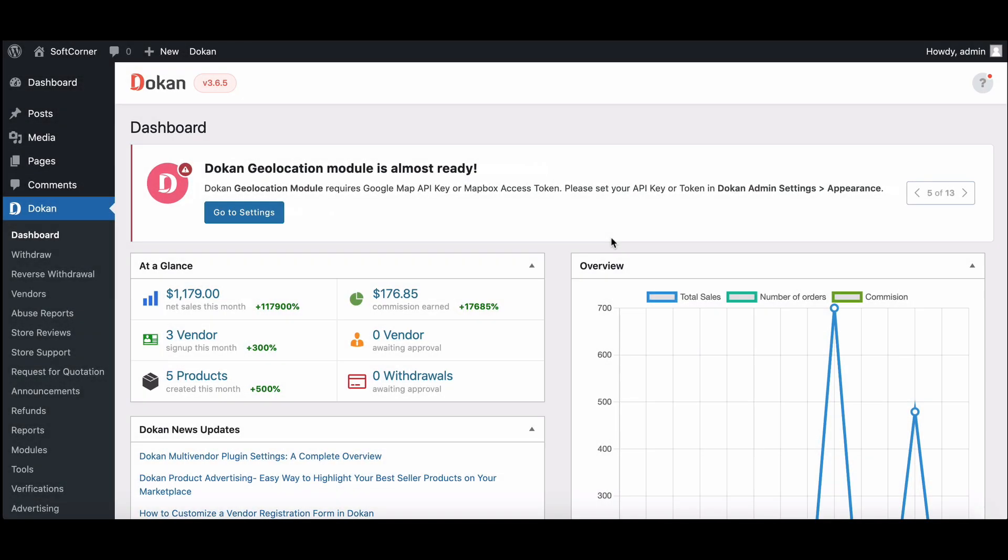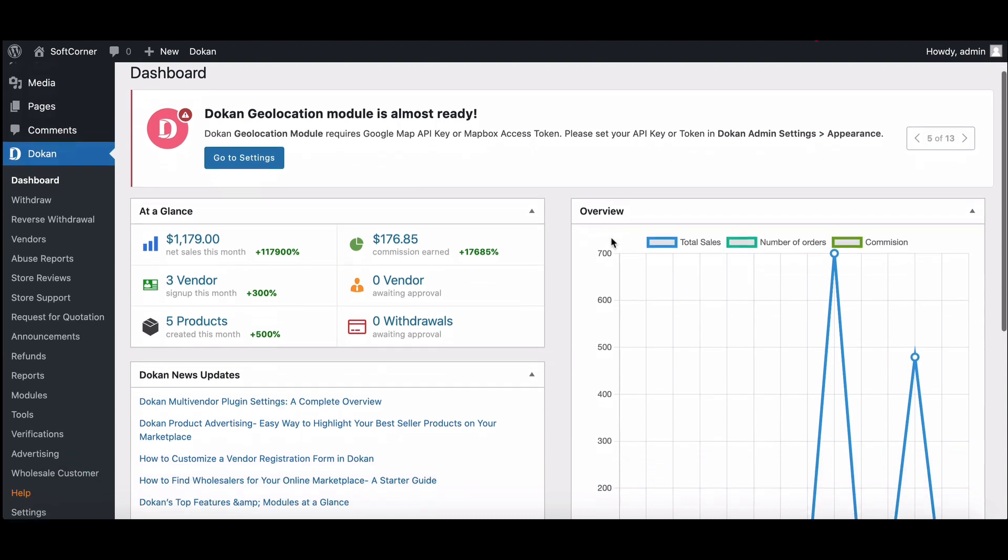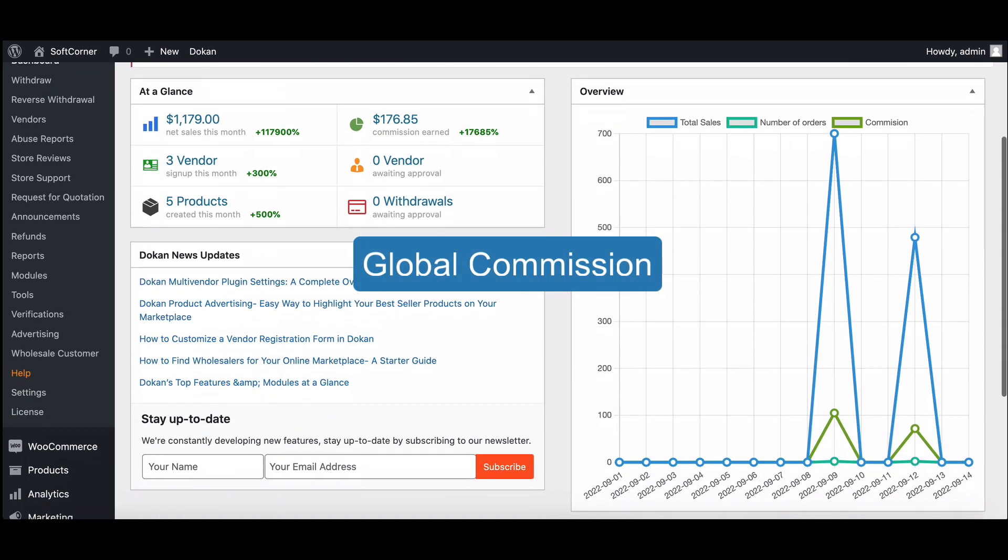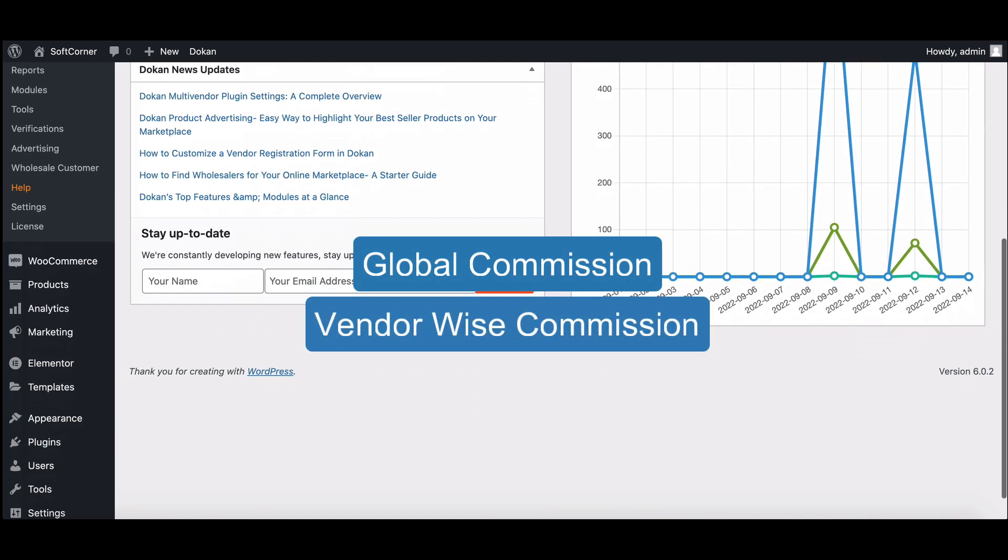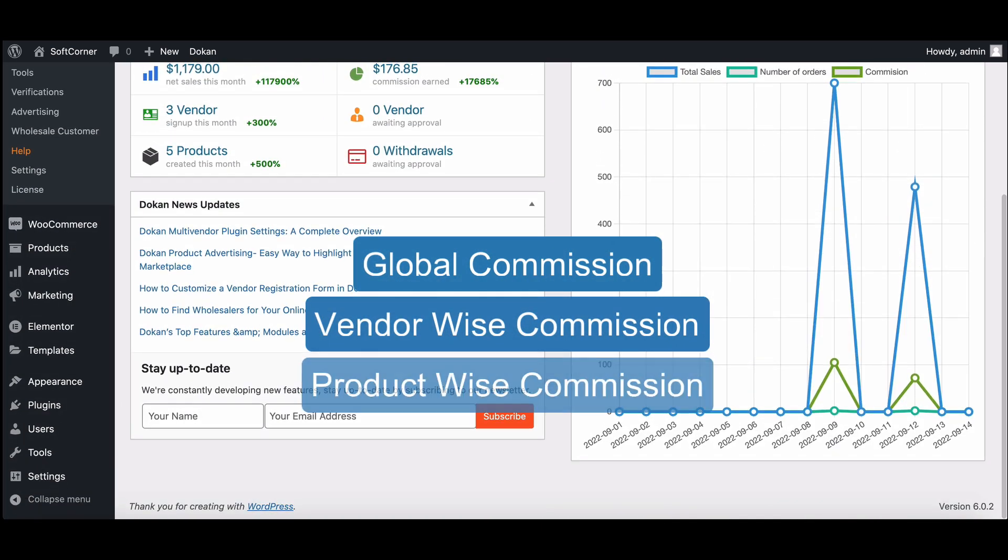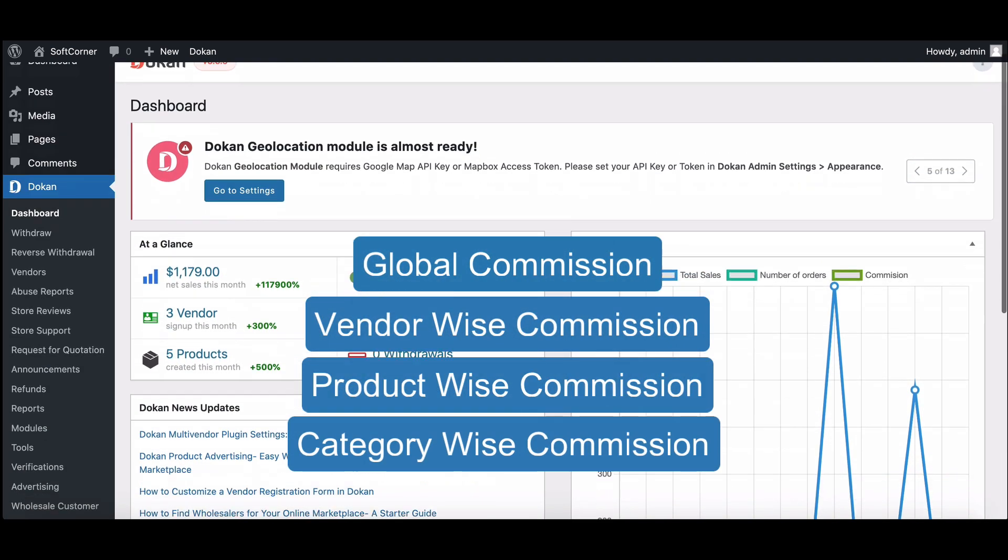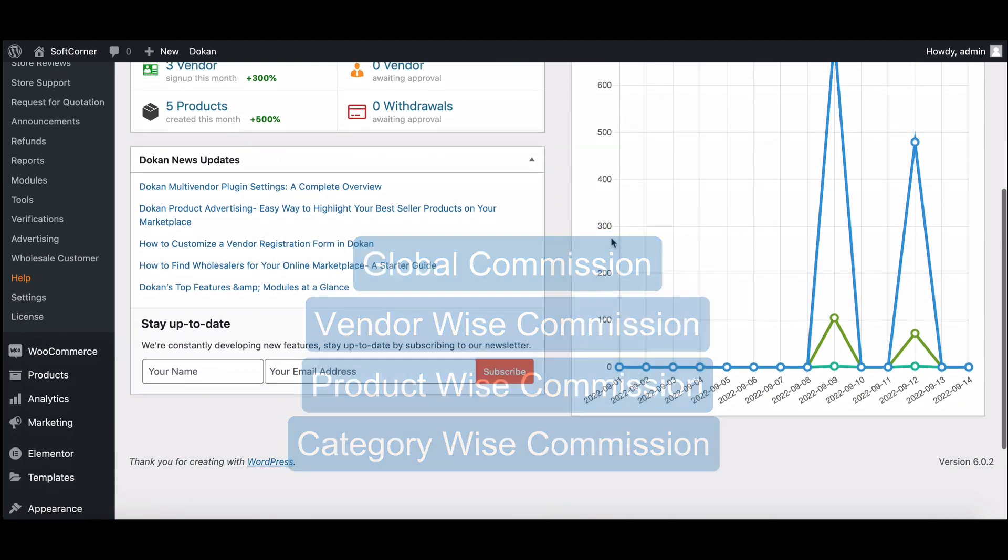So there are four types of commission hierarchy: global commission, vendor-wise commission, product-wise commission, and category-wise commission.